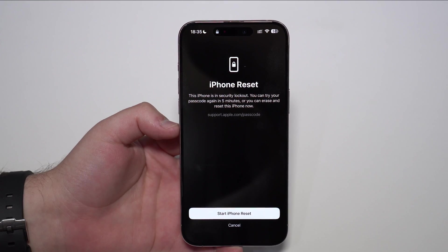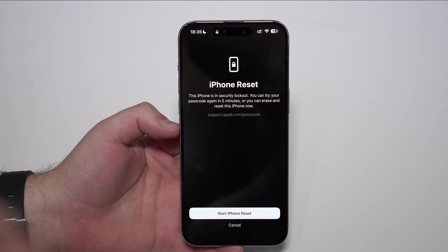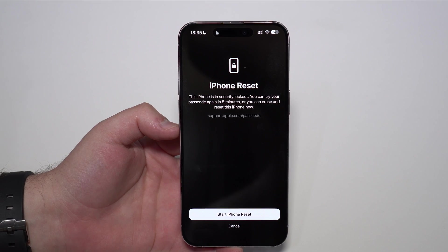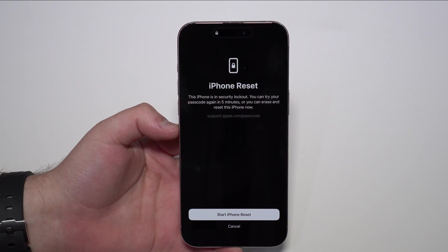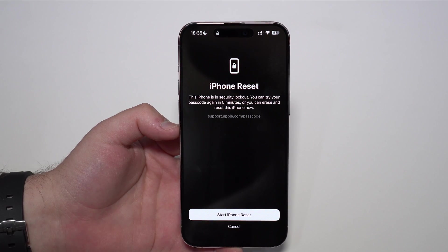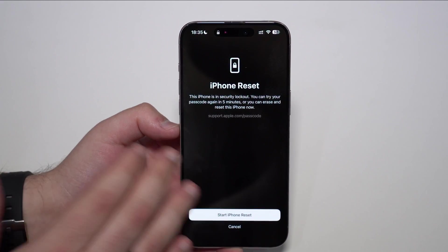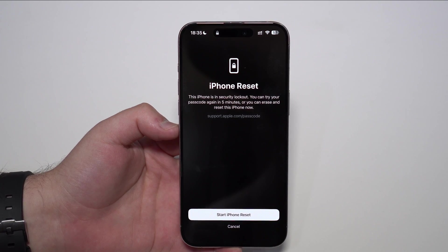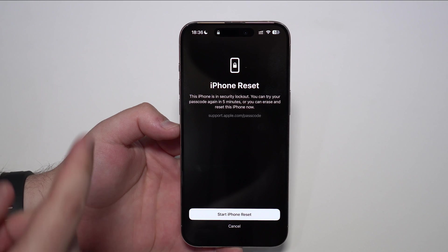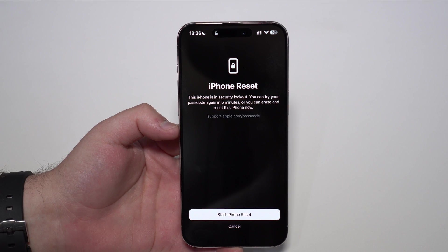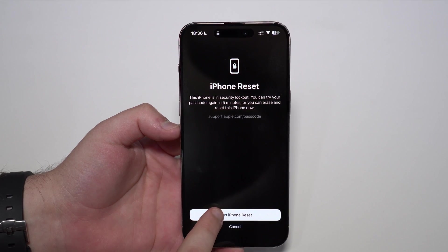The only way to reset your forgotten lock screen passcode is by resetting your whole iPhone — you will need to wipe it, deleting all of its content and data. But afterwards you can recover from a backup, either an iCloud backup or a computer backup, and I'm going to show you that in this video. If you don't have a backup, unfortunately you will lose all your data, because that's the only way to do it. Even from a computer you'd still need to reset the iPhone — there is no other way. So let's go ahead and start the iPhone reset.